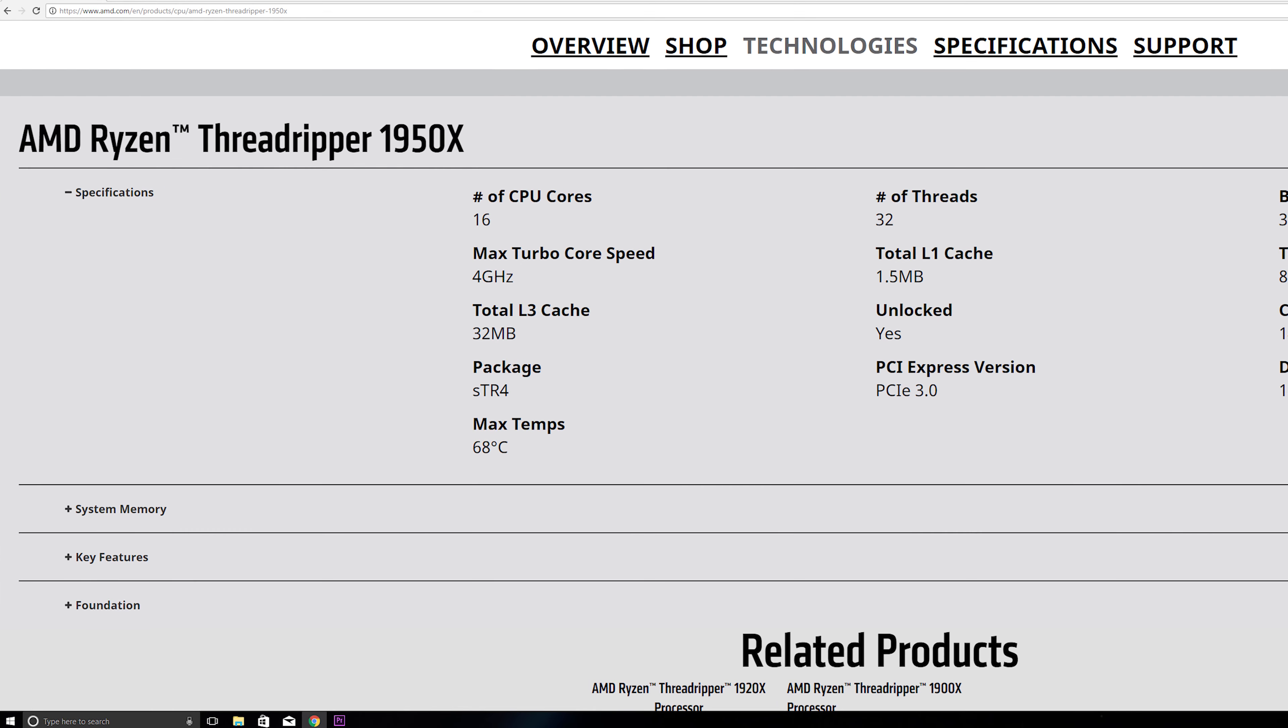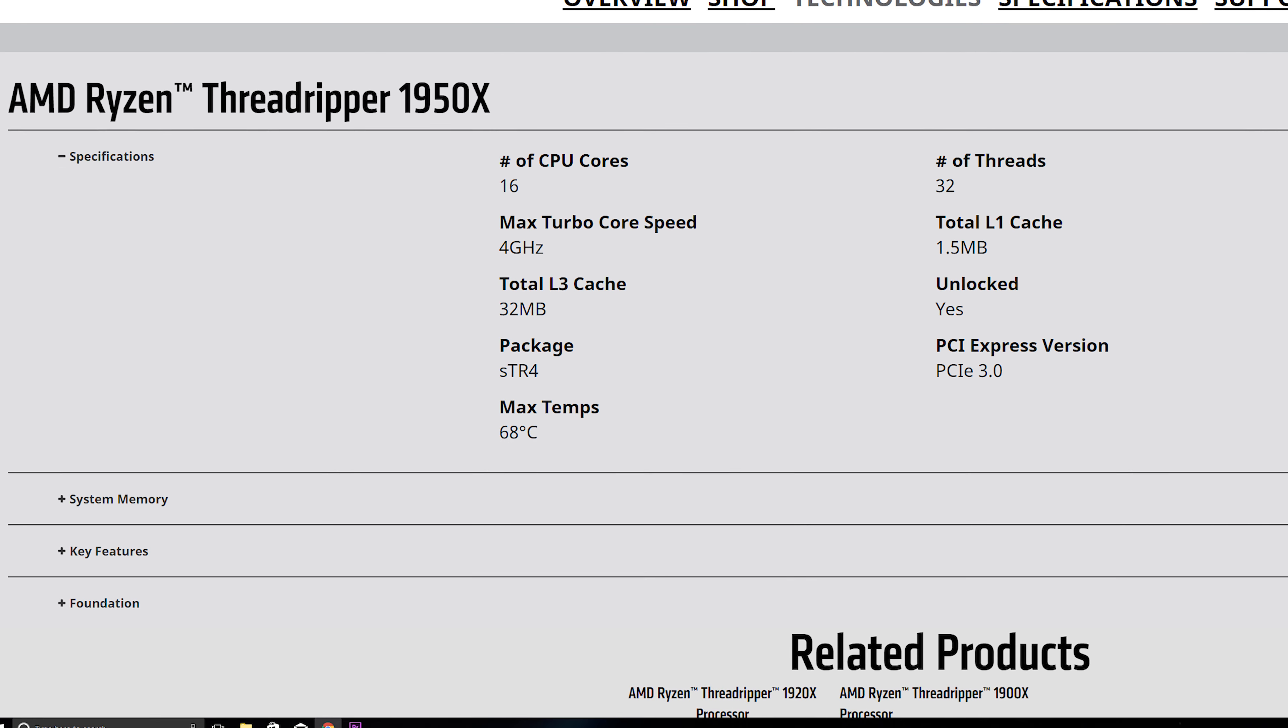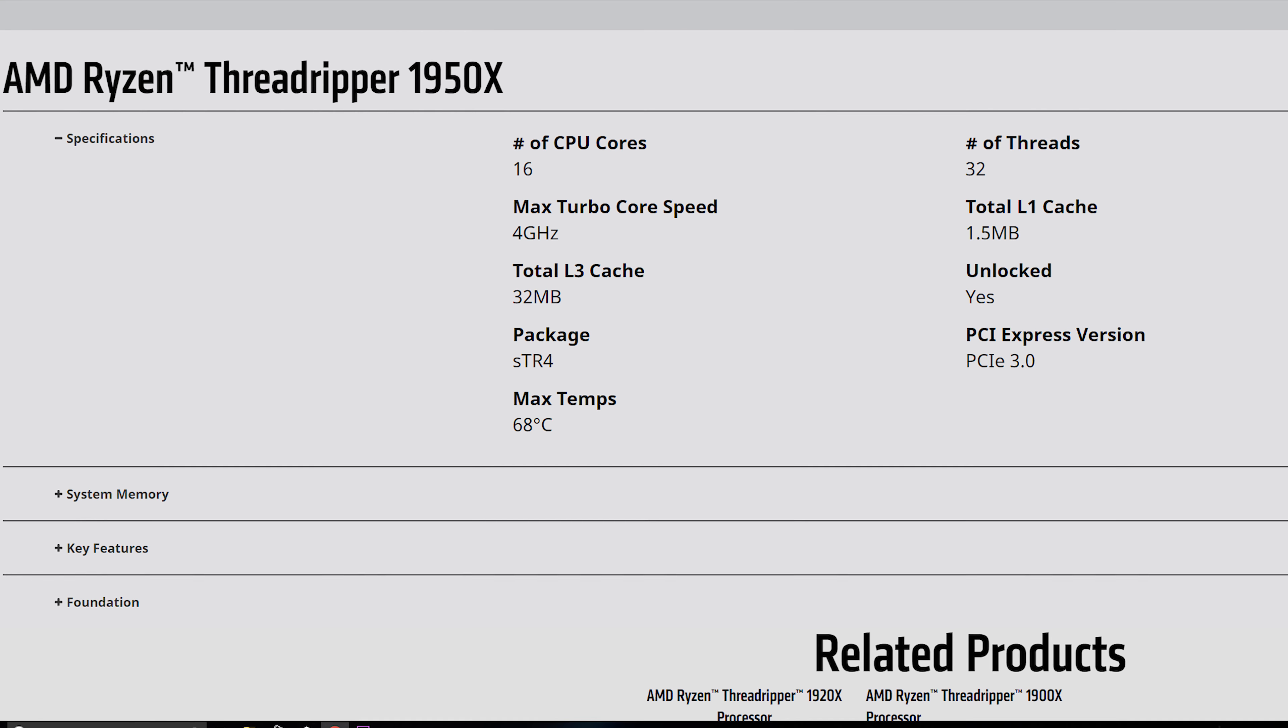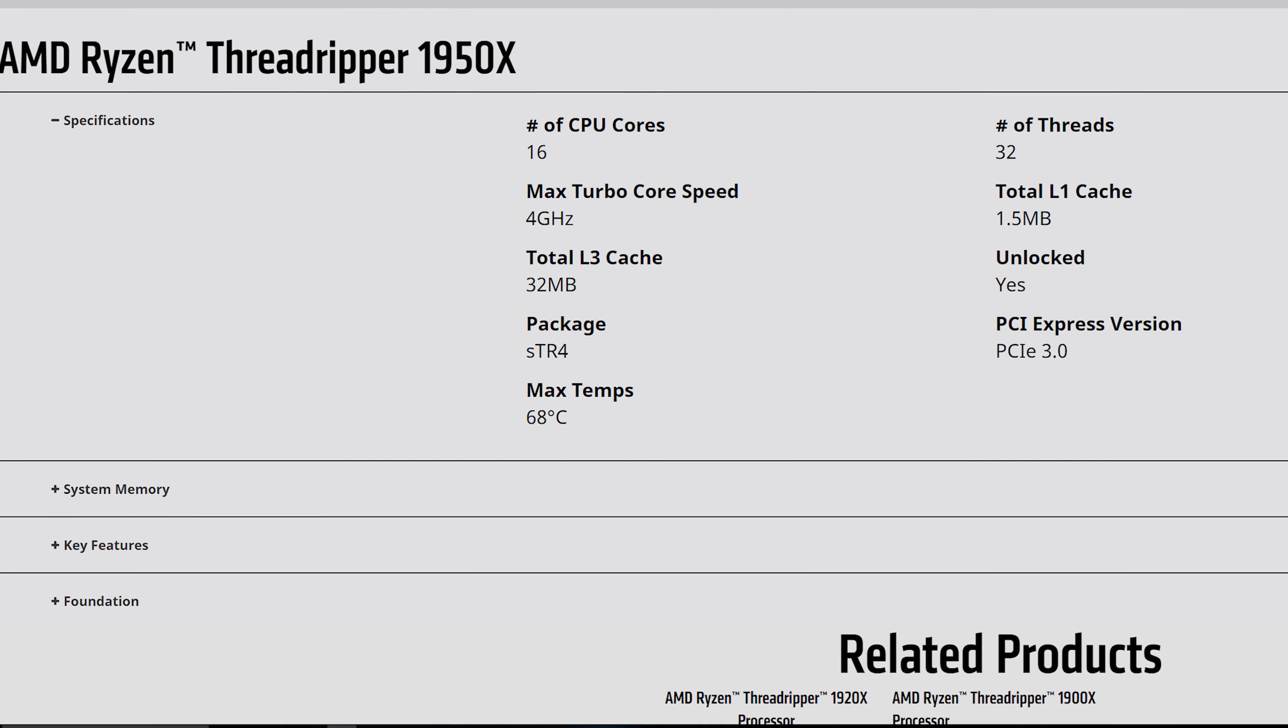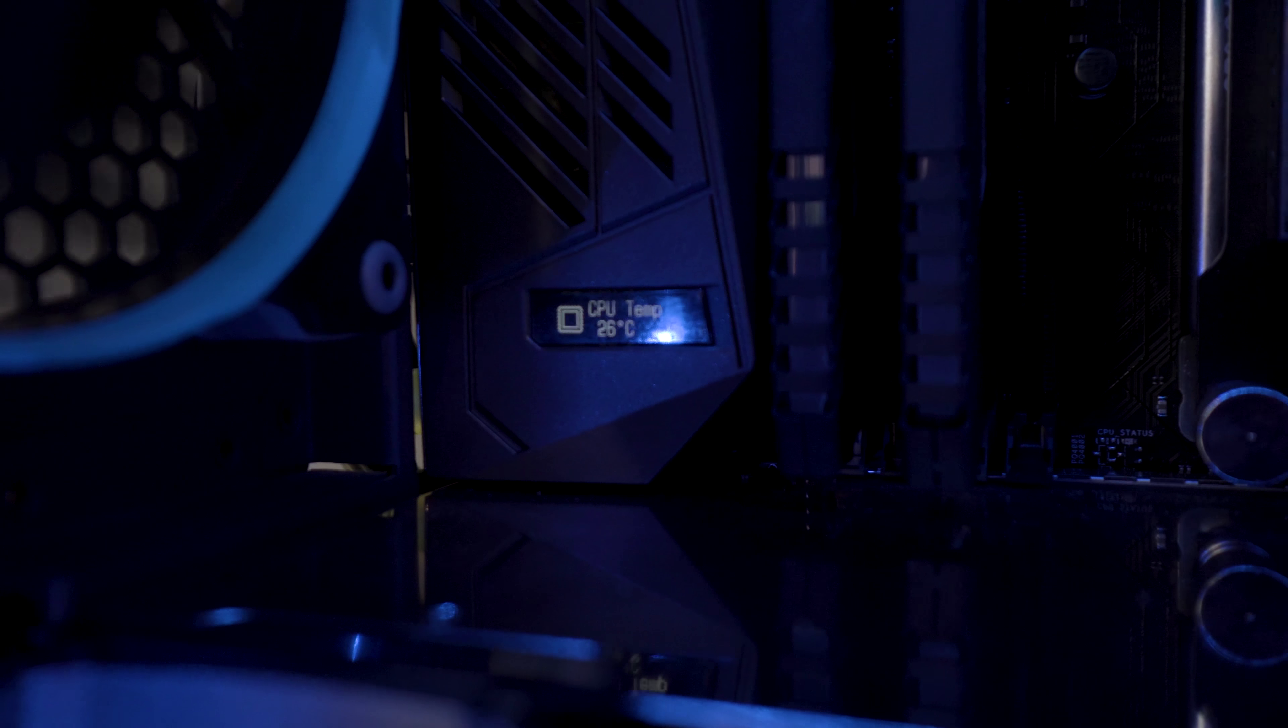And the thing that's throwing me off here guys, if I'm honest with you, is the stated upper thermal threshold for the CPU on the AMD website. Now, they say that its maximum temperature is 68 degrees. This thing's easily hitting 71, 72, and that's underwater.